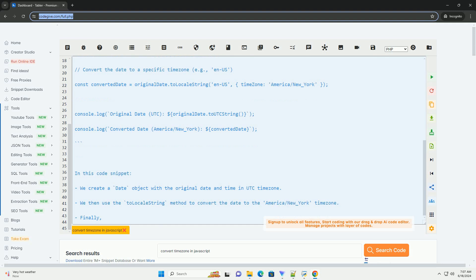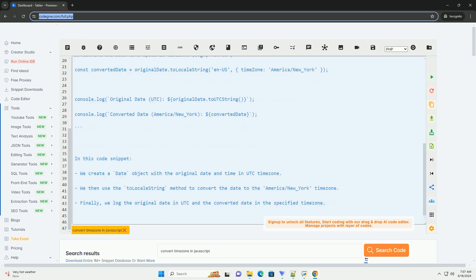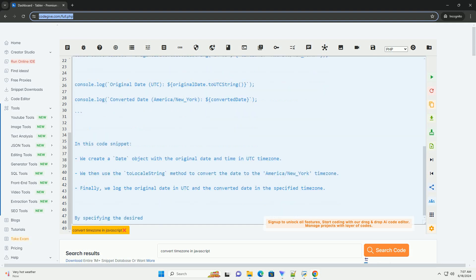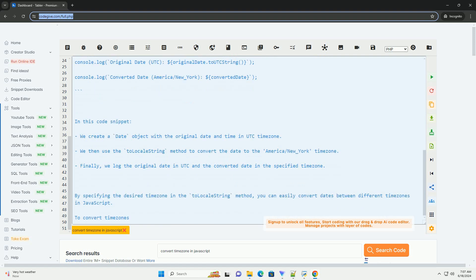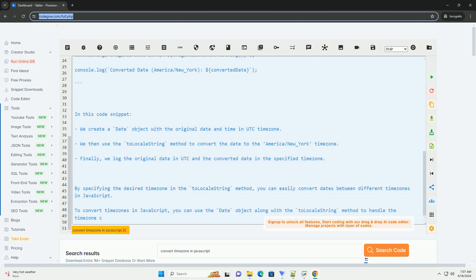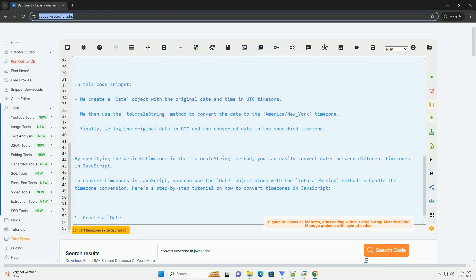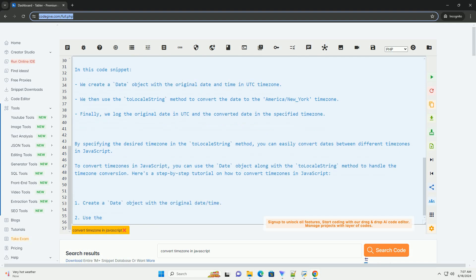Here is an example code snippet demonstrating how to convert a date from one timezone to another in JavaScript. In this code snippet, we create a date object with the original date and time in UTC timezone. We then use the toLocalString method to convert the date to the America/New_York timezone.